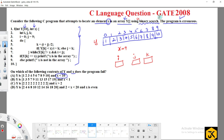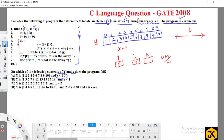Binary search works by finding the middle element index. If the middle index value equals the target, we're done; otherwise we check left or right. Here, i is initialized to 0, j to 9, and k is not yet set. Inside a do-while loop, k is computed as (i + j) / 2, so (0 + 9) / 2 = 4 (integer division). So k = 4.